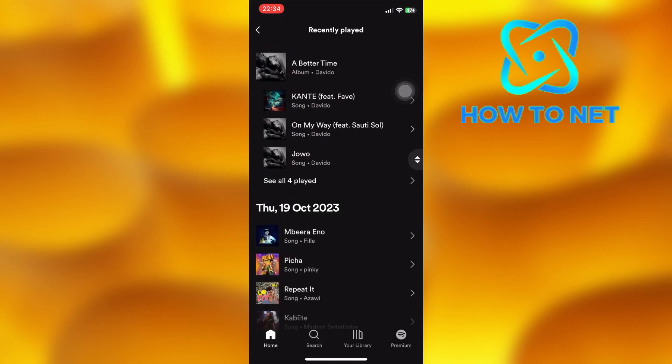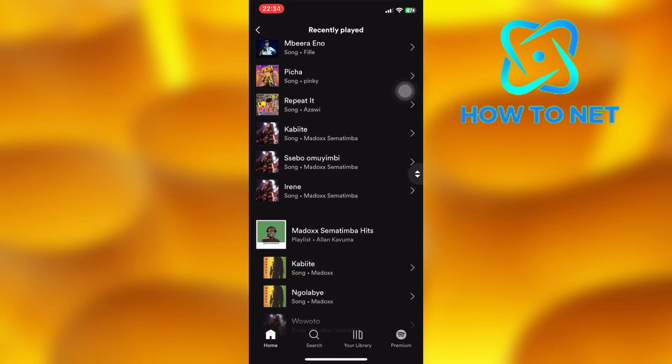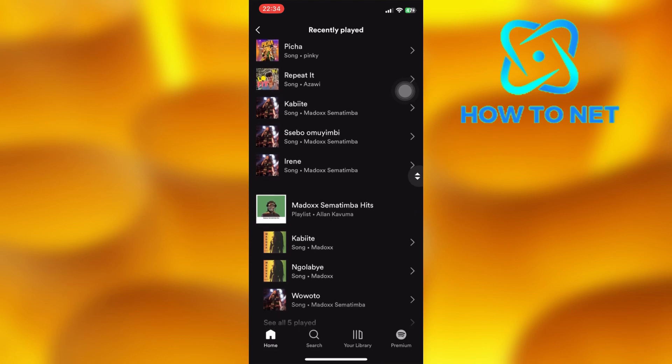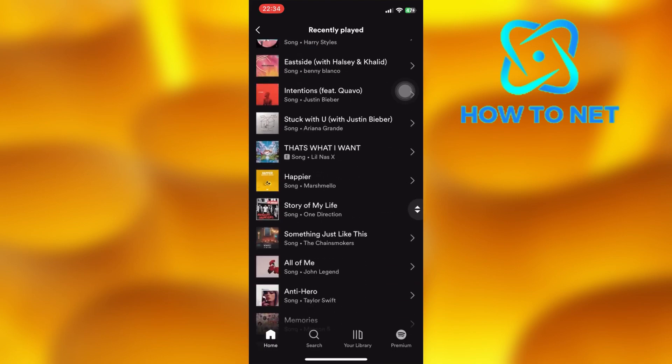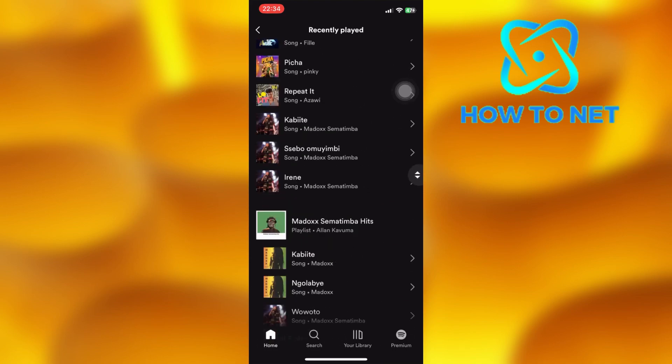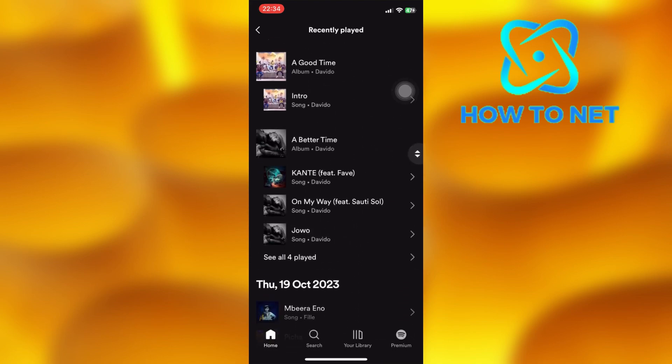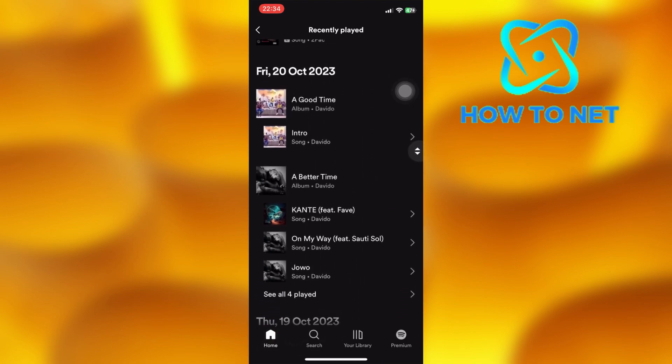You can at any time decide to play the songs again. That's how easy it is to see your listening history on Spotify.